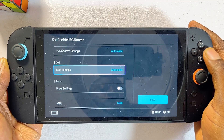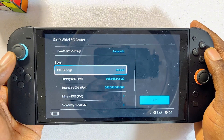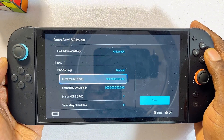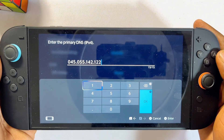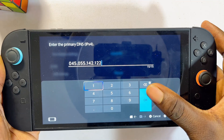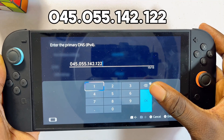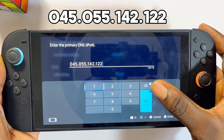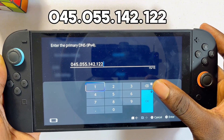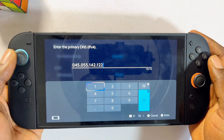What you want to do is select the DNS settings and make sure you set it to manual. Then under your primary DNS settings, you want to go ahead and enter exactly the same DNS I have here on my Nintendo Switch 2, which is 045.055.142.122.